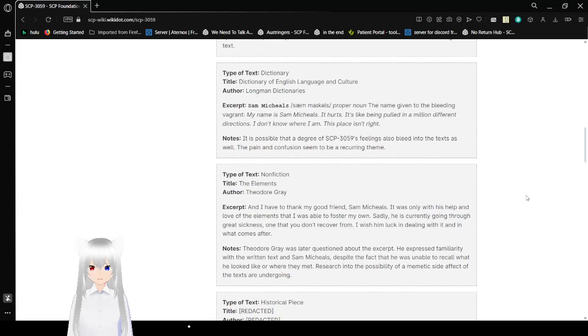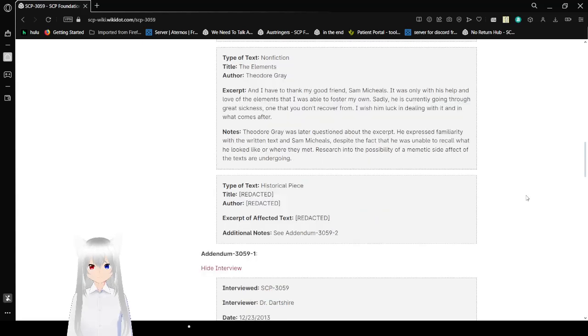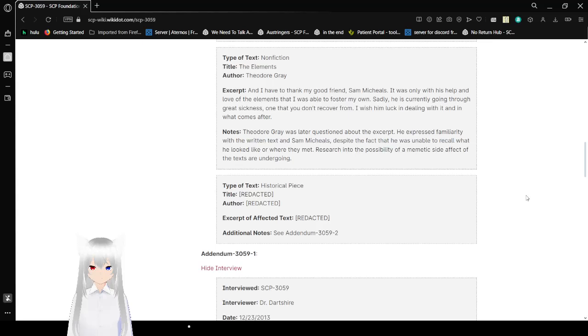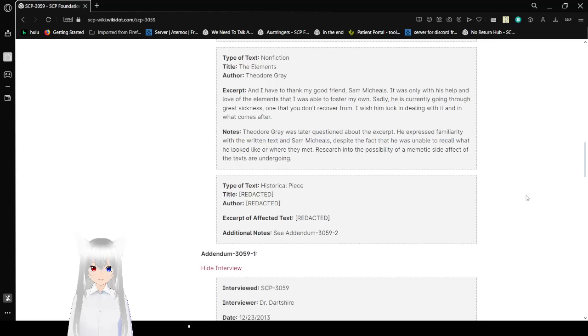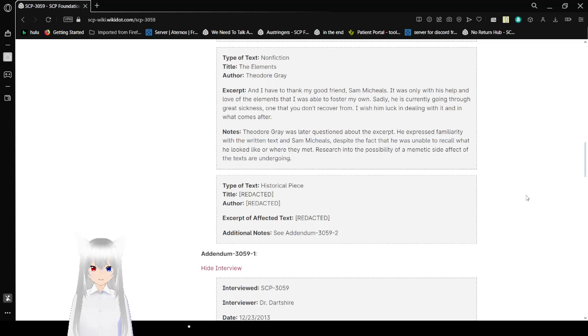Type of text: Nonfiction. Title: The Elements. Author: Theodore Gray. Excerpt: And I have to thank my good friend Sam Michaels. It was only with his help and love of the elements that I was able to foster my own. Sadly, he is currently going through great sickness, one that you don't recover from. I wish him luck in dealing with it and in what comes after. Theodore Gray was later questioned about the excerpt. He expressed familiarity with the written text and Sam Michaels, despite the fact that he was unable to recall what he looked like or where they met. Research into the possibility of a memetic side effect of the texts are ongoing.